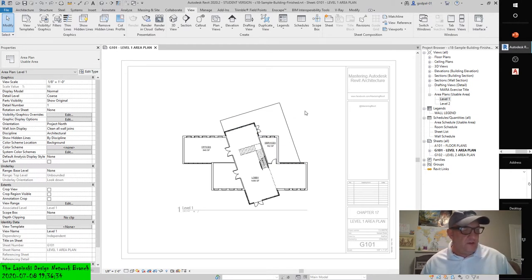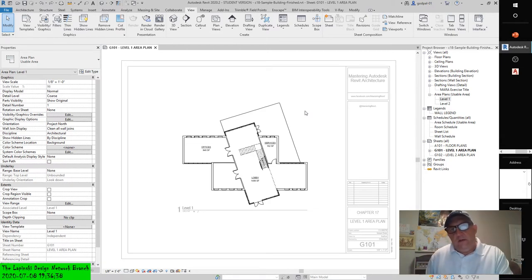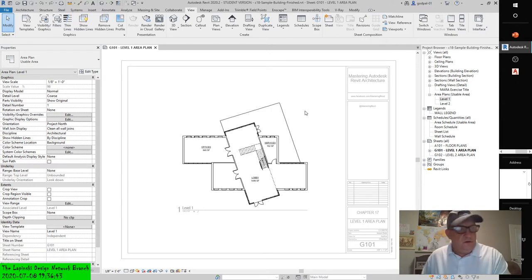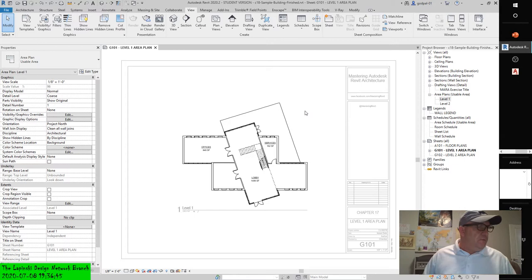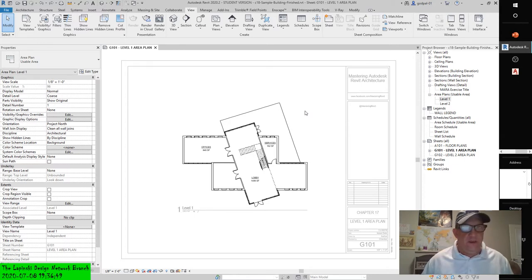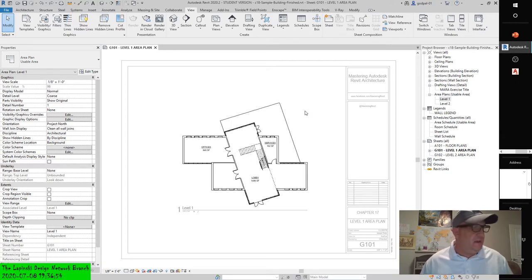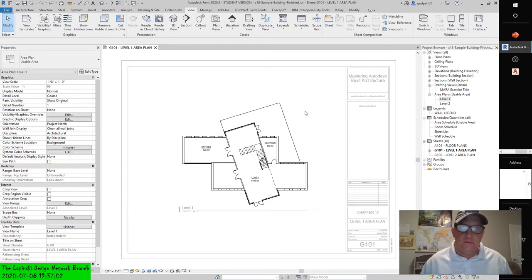You can also double-click the view placed on a sheet to activate it. As you can see, the title block screens out, as does the detail label. Activating a view is like working in model space through a paper space viewport — any AutoCAD user has done that. You're working on the actual view but doing so while it's placed on the sheet.